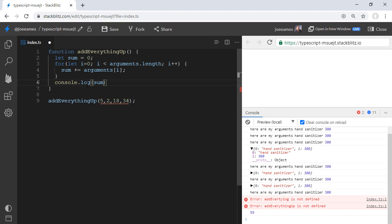But it is, again, a little bit unwieldy. For example, this would be a lot easier to do with a reduce call, but the arguments object is actually an array-like object. It's not actually an array. It's just an object that has a length property and can be iterated over, but it's not actually an array.